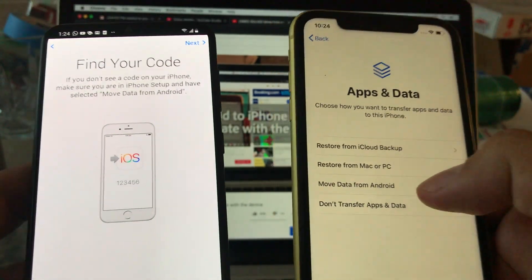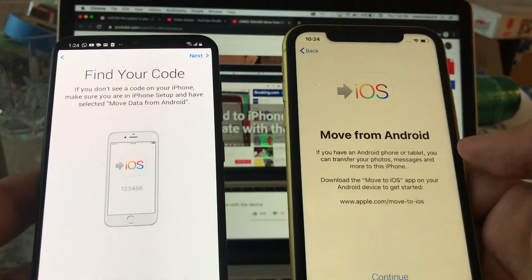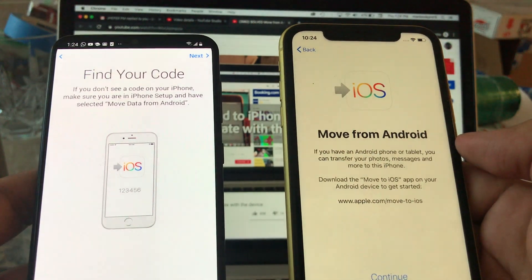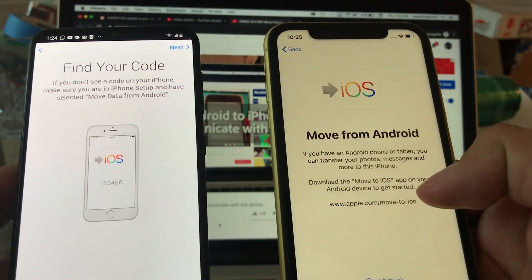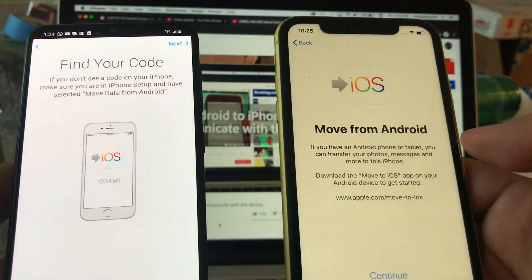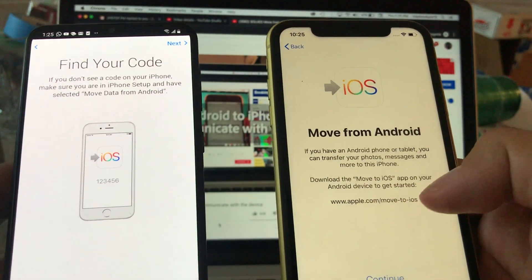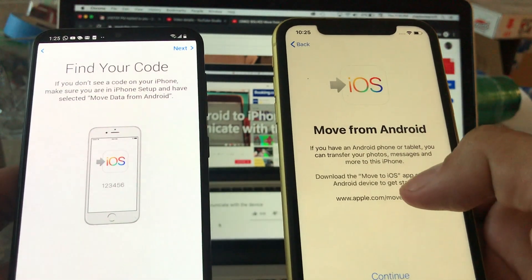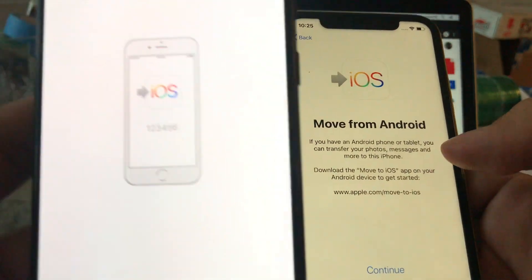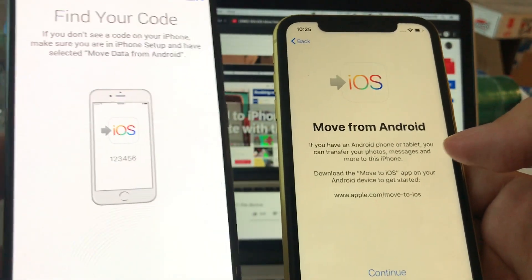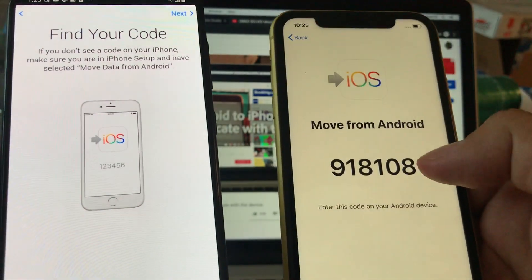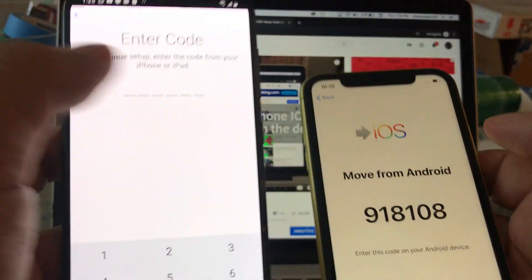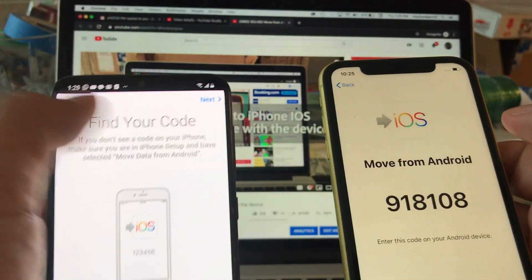Click on it. It said Move from Android. If you have an Android phone or tablet you can transfer your photos, messages, and more to this iPhone. Download the Move to iOS app on your Android device to get started. So I already downloaded the app, I have the app ready. So I'm gonna click continue and this is the code that we need guys. So we have the code and we're gonna click next on here.